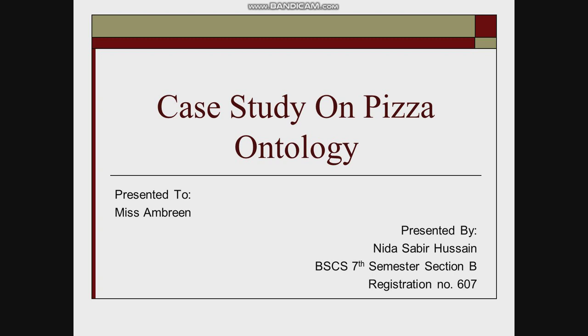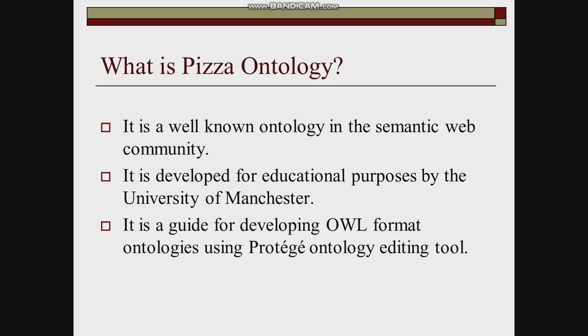Let's get to know about the Pizza ontology first. It is a well-known ontology in the semantic web community.